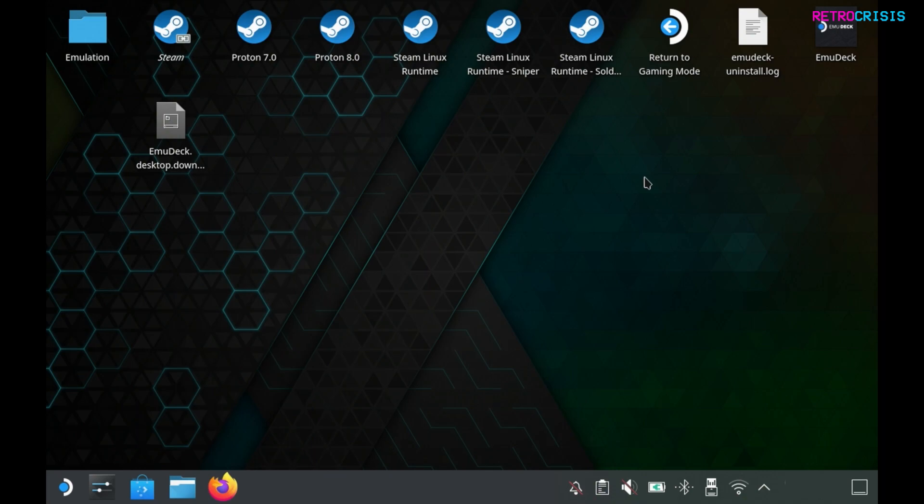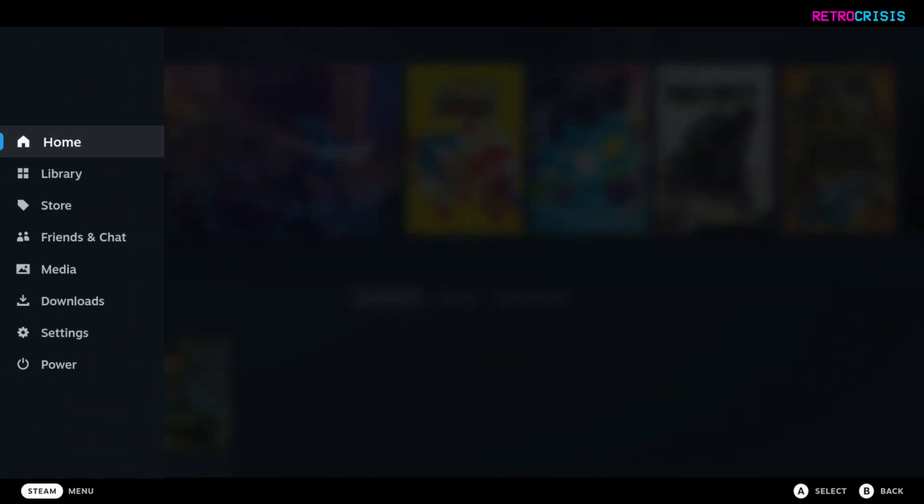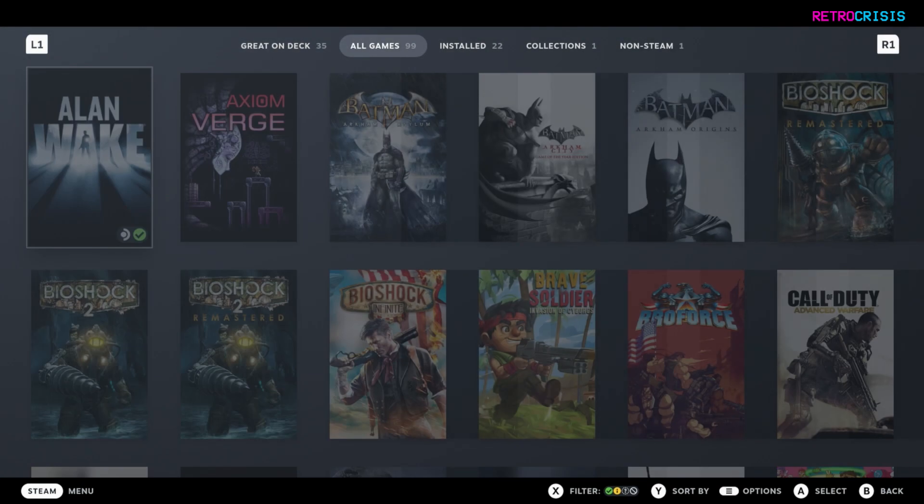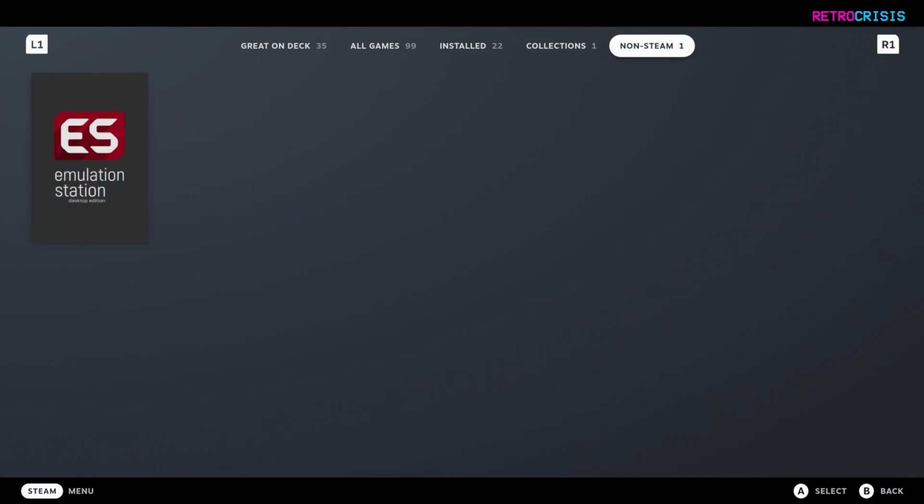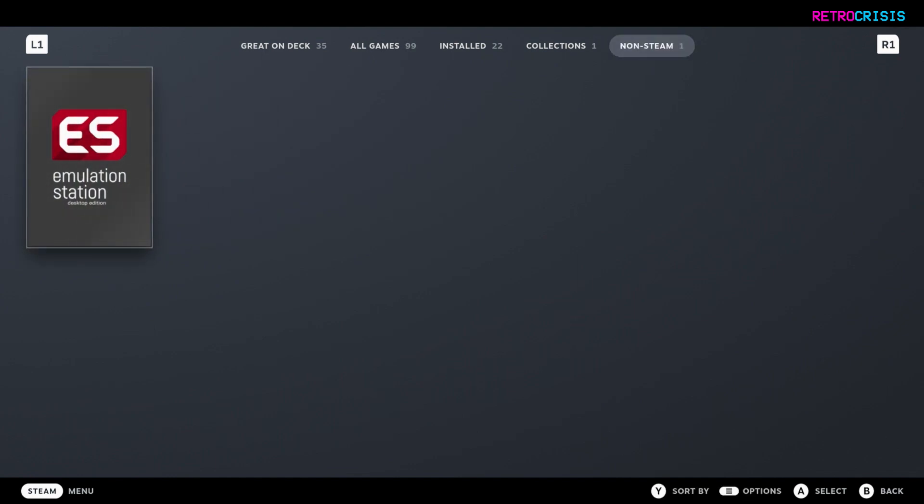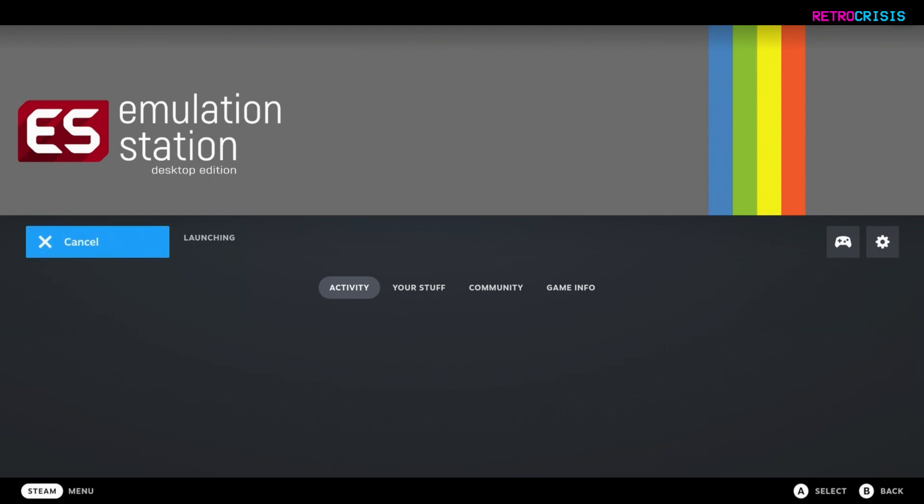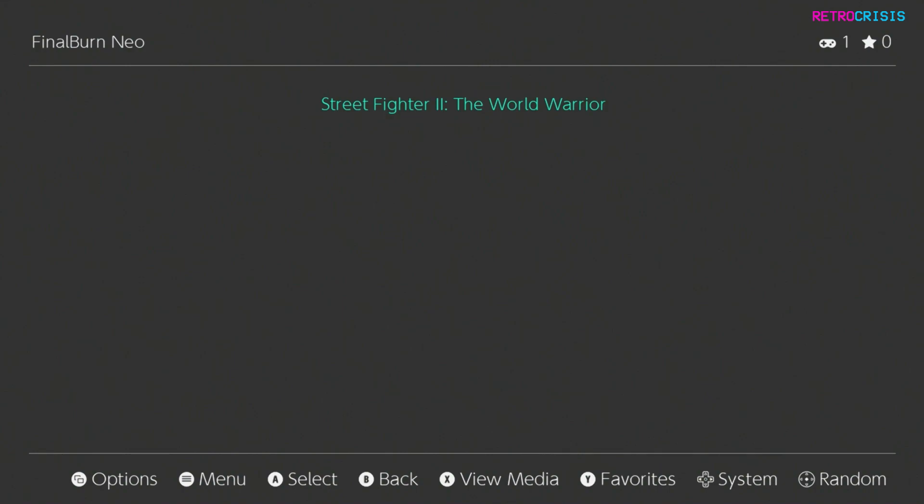Okay, now let's go back to gaming mode. You can do that by opening this application here, return to gaming mode. Once you're back in handheld mode, go to your library and go to non-steam. There we go, there's emulation station. Let's open it and play. Here we go. As you can see we have Final Burn Neo because that was the only folder where I'd copied the game to. There we have it, that's the game I just downloaded.